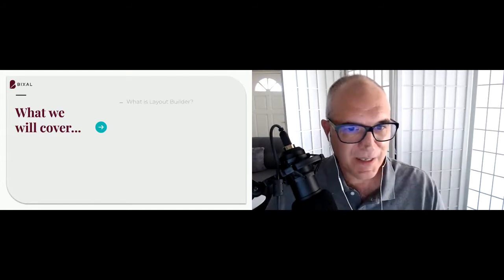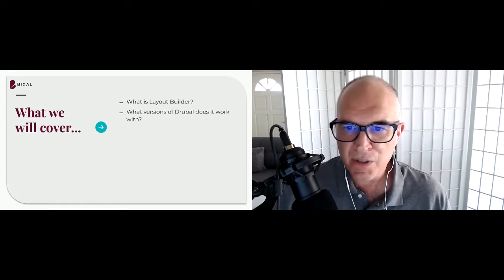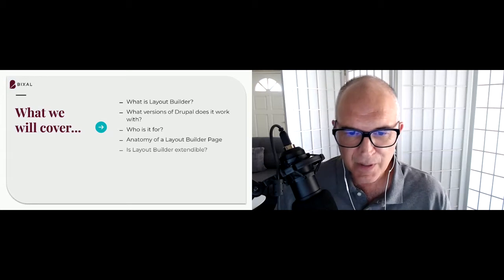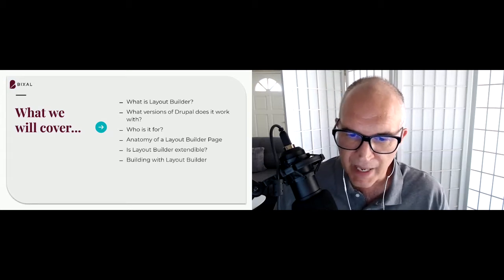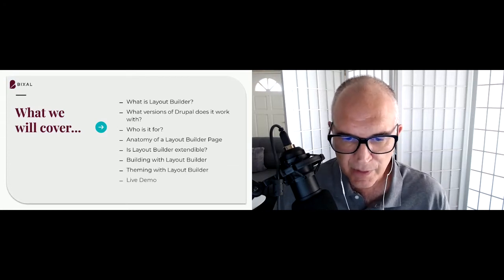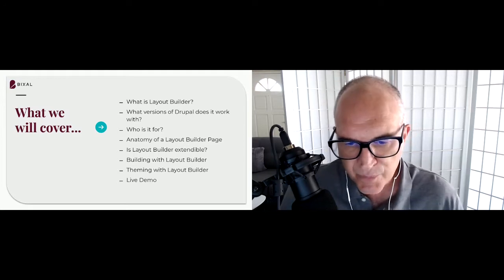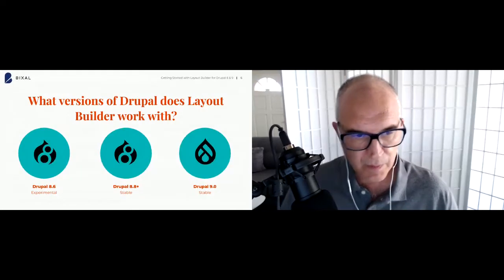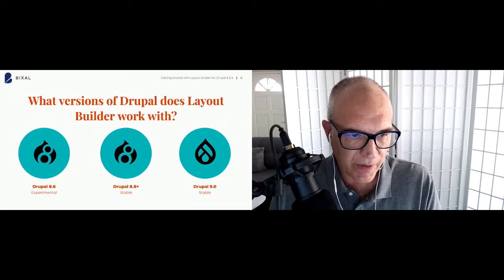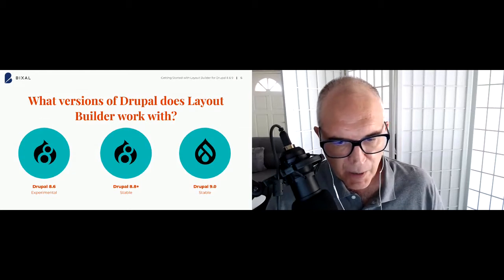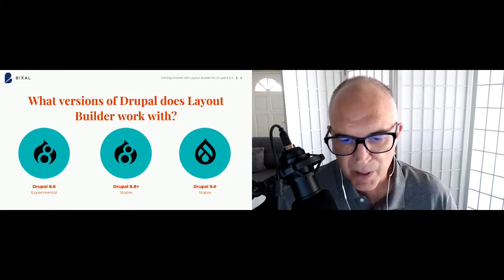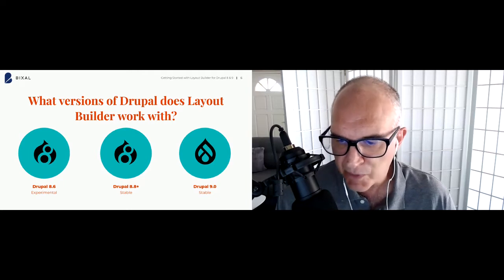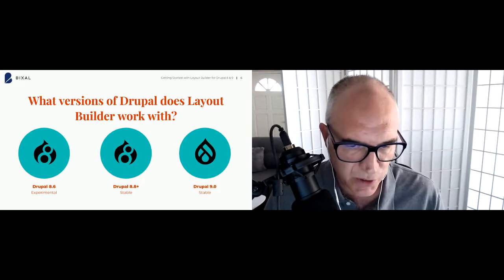Here's what we'll cover: what is Layout Builder, what versions of Drupal it works with, who it's for, anatomy of a Layout Builder page, whether it's extendable, building with Layout Builder, theming with Layout Builder, and a live demo at the end. Layout Builder started in Drupal core 8.6 as an experimental module, became stable in 8.8 and above, and is also stable in Drupal 9. Today's demo runs on a Drupal 9 site.